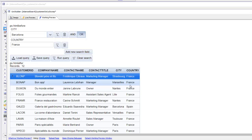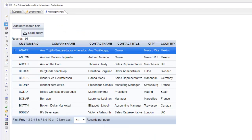Now we see all records that are either in Barcelona or in France. What we've shown here is how you can add an advanced search control to a grid and how you can copy the definition of the advanced search control from the UX component version to the grid component version. Thanks for watching. In this next section we'll show some of the customization options for the advanced search control in a grid component.